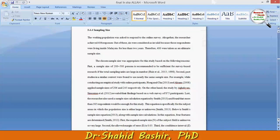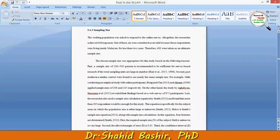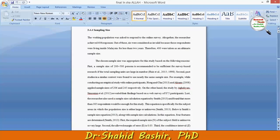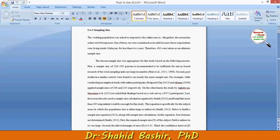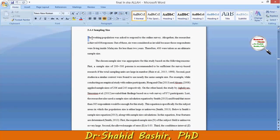Hi, my name is Shahid Bashir. In this video I will be discussing how to calculate an appropriate sample size for a particular study, continuing with our exemplary study. Here the working population was asked to respond to an online survey.